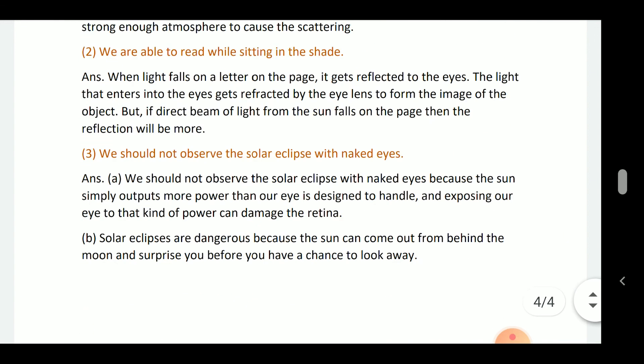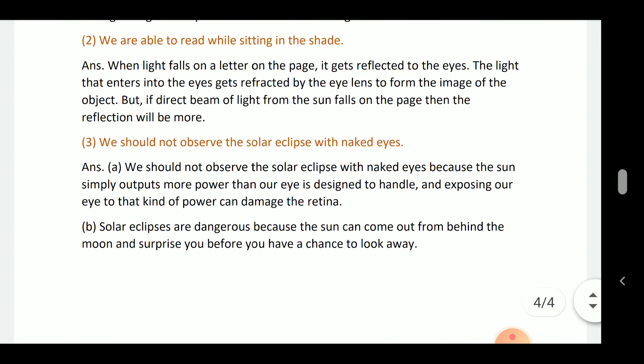We are able to read while sitting in the shade because the light falls on the letters of the page and gets reflected to our eyes. The light that enters the eyes gets focused by the eye lens to form the image of the object. However, if a direct beam of sunlight falls on the page, the reflection will be more intense.